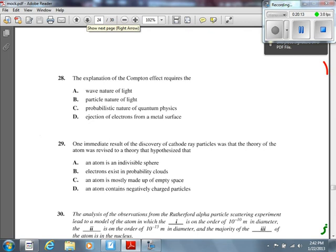Number 29: one immediate result of the discovery of cathode ray particles was that the atomic theory was revised. That was Thomson's discovery of the electron. The answer is D. Option A says an atom is an indivisible sphere — that's the opposite of what the experiment showed. The discovery of the electron proved the atom is not indivisible; it can be broken into electrons.